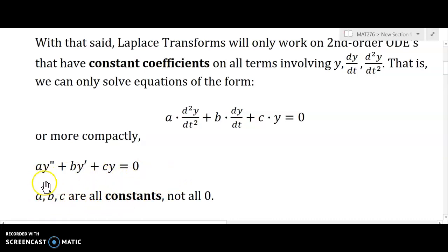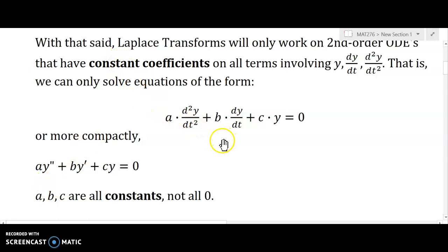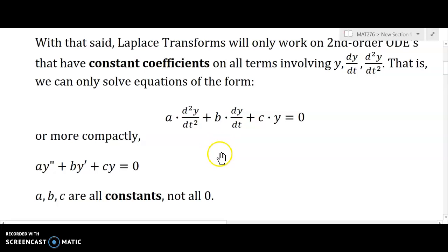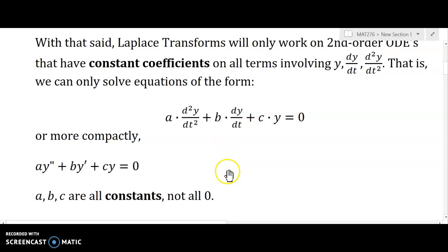If any one of these coefficients is not constant, the tools that we've developed so far for Laplace transforms unfortunately won't work. There is something called the method of convolution — we won't get into that in this video, but there is a way to deal with products in that context, though it gets a little complicated.